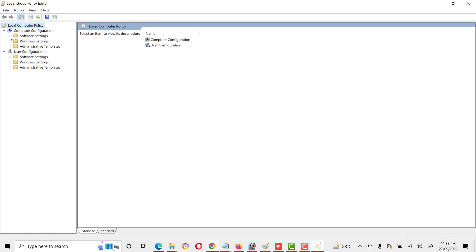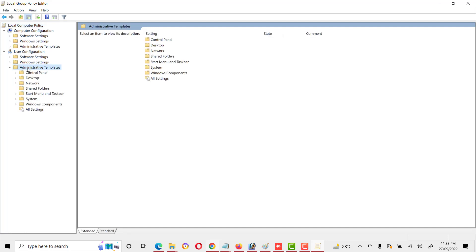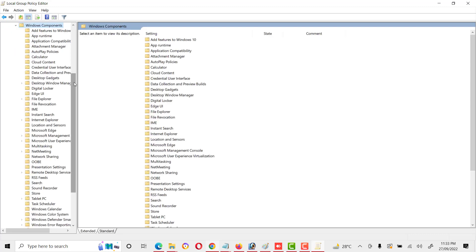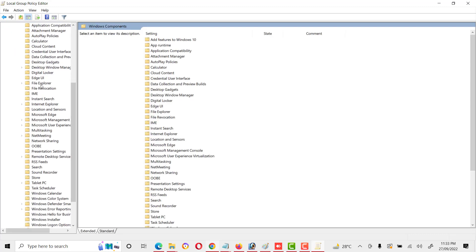In Group Policy, we will see two types of policies: Computer Configuration and User Configuration. We will go to User Configuration, then Administrative Templates, then Windows Components.